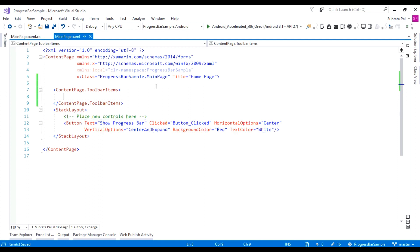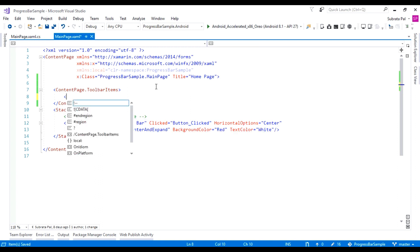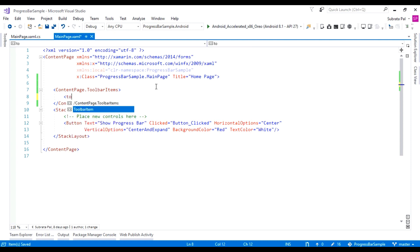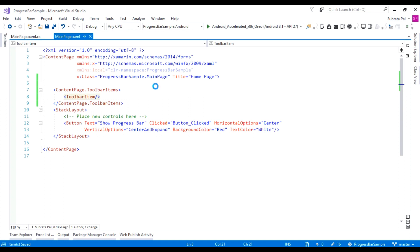Here is my ContentPage.ToolbarItems, and inside this ToolbarItems tag, we have to add the ToolbarItem. This ToolbarItem takes some properties. First of all, we are going to add two primary icons. Primary icons means they will show only icons.